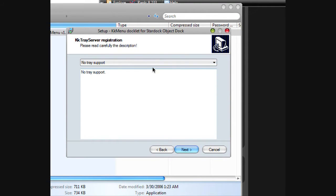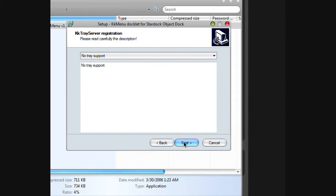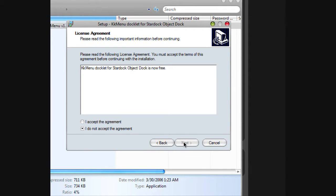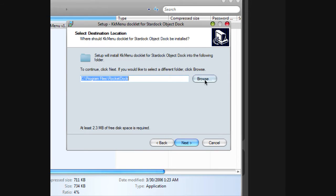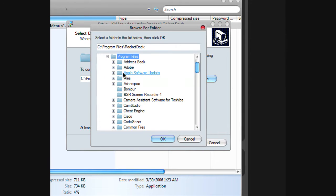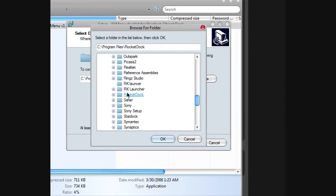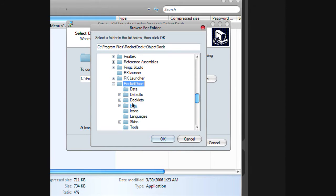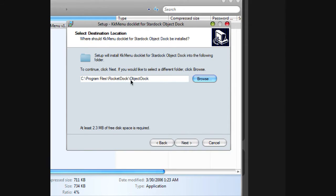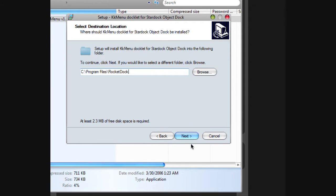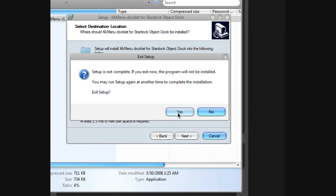And then no trace support, because this is meant for ObjectDock. I accept. Next. And then browse to Program Files, then RocketDock. Only on RocketDock. Click OK, and this part right here you just erase. Click next, and then download and install.